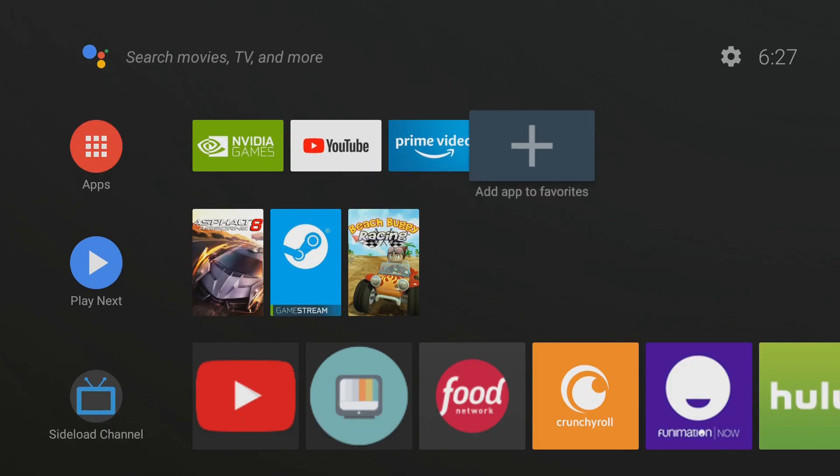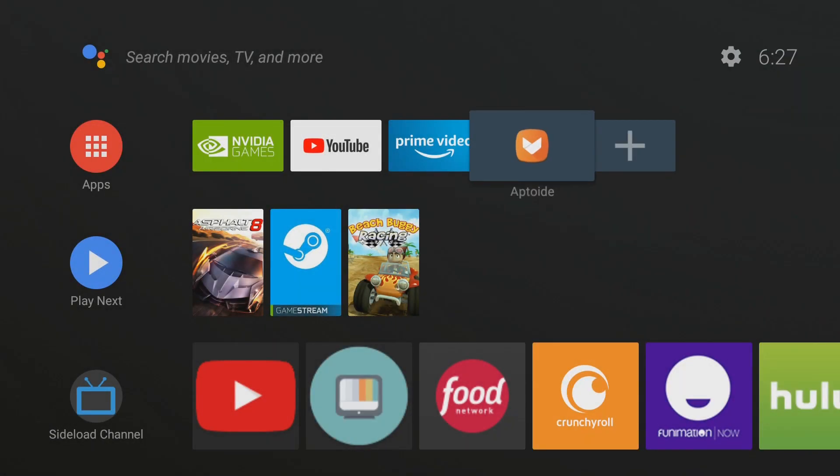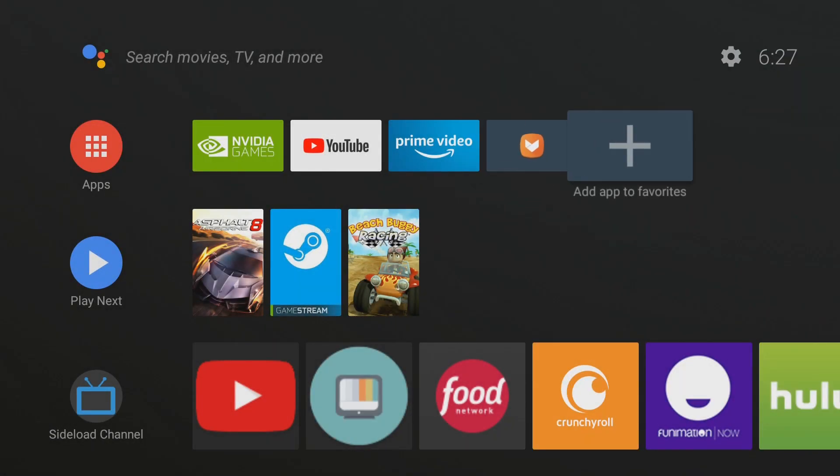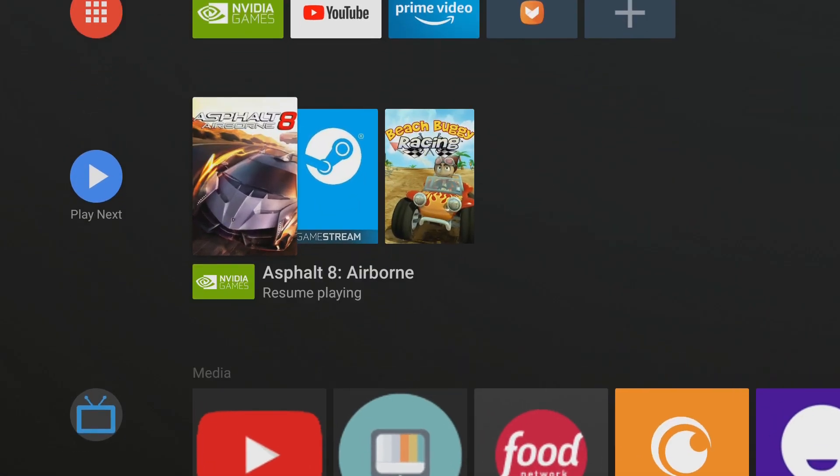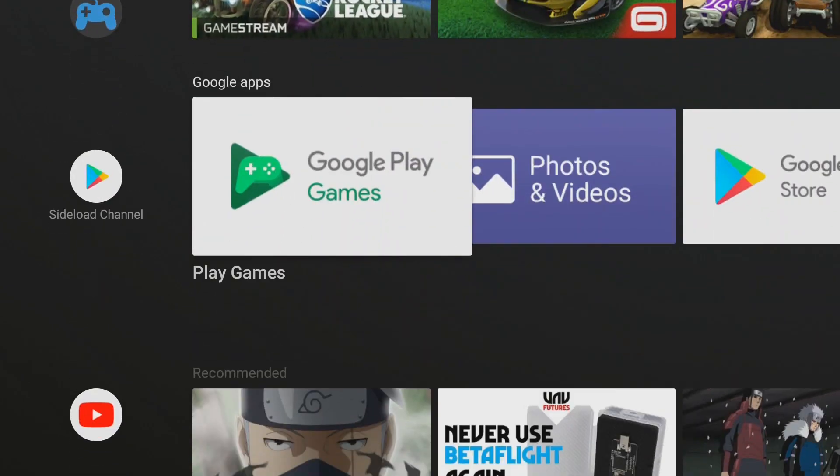Now, besides this apps here you do have an add app to favorite. So you can come over here and add as many apps as you would like. That'll be as far as you can customize it without these icons or channels here.